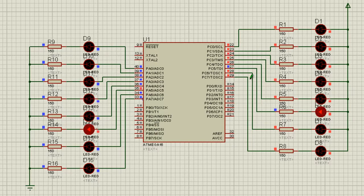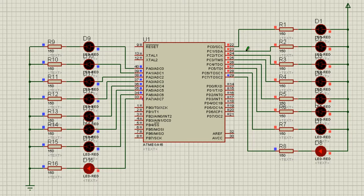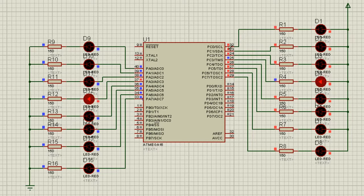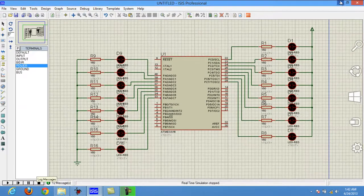If you want to glow LED D9, you have to make pin PA0 high — give 5 volts to PA0 and keep all remaining pins of Port A at 0 volts. But it's the opposite for Port C: if you want to glow LED D1, you have to keep PC0 at logic 0 whereas all others should be at logic high. So how do we do this in programming?